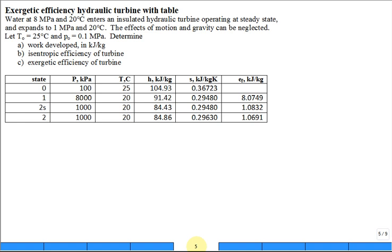Water at 8 megapascals and 20 degrees C enters an insulated hydraulic turbine. Where would you use or see a hydraulic turbine in practice? A big hydroelectric generating station — something like Hoover Dam out in Boulder City. They have some really big hydraulic turbines there that have been running for a long time.